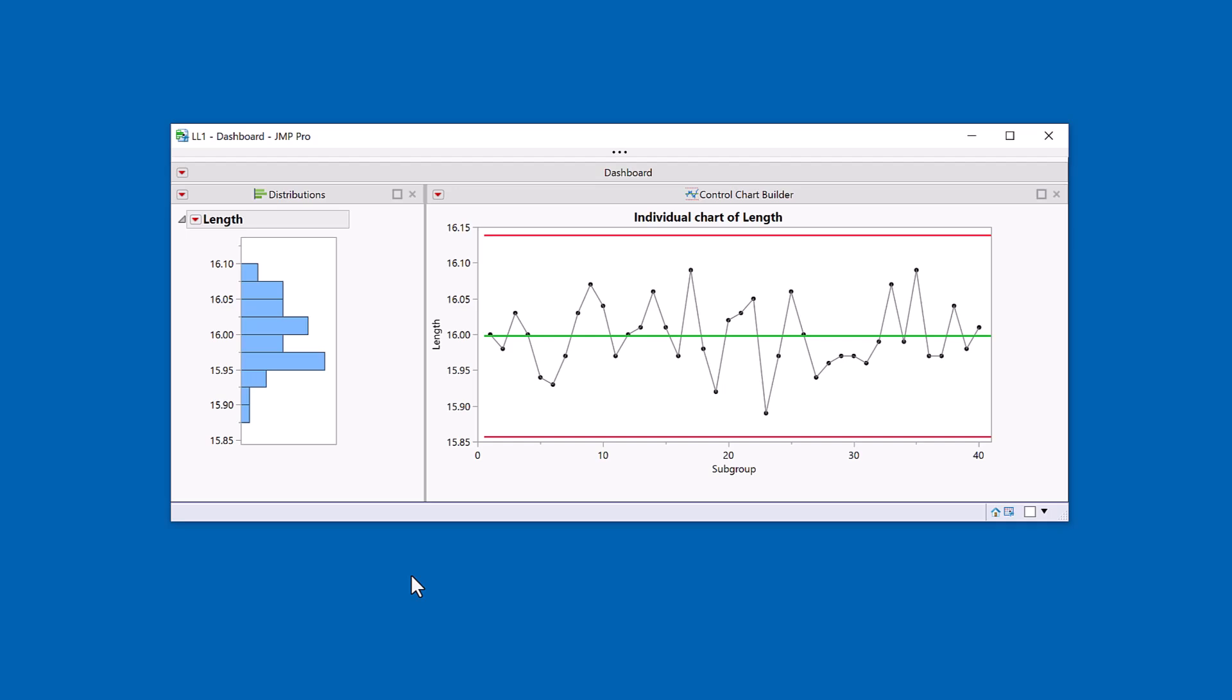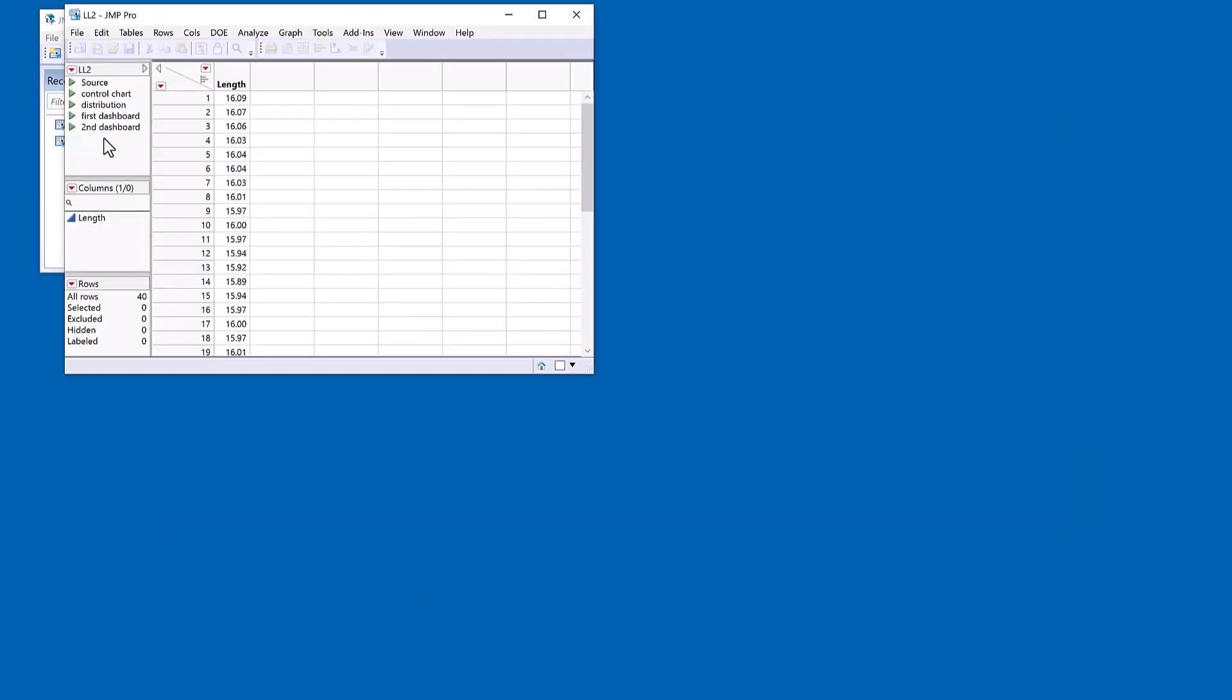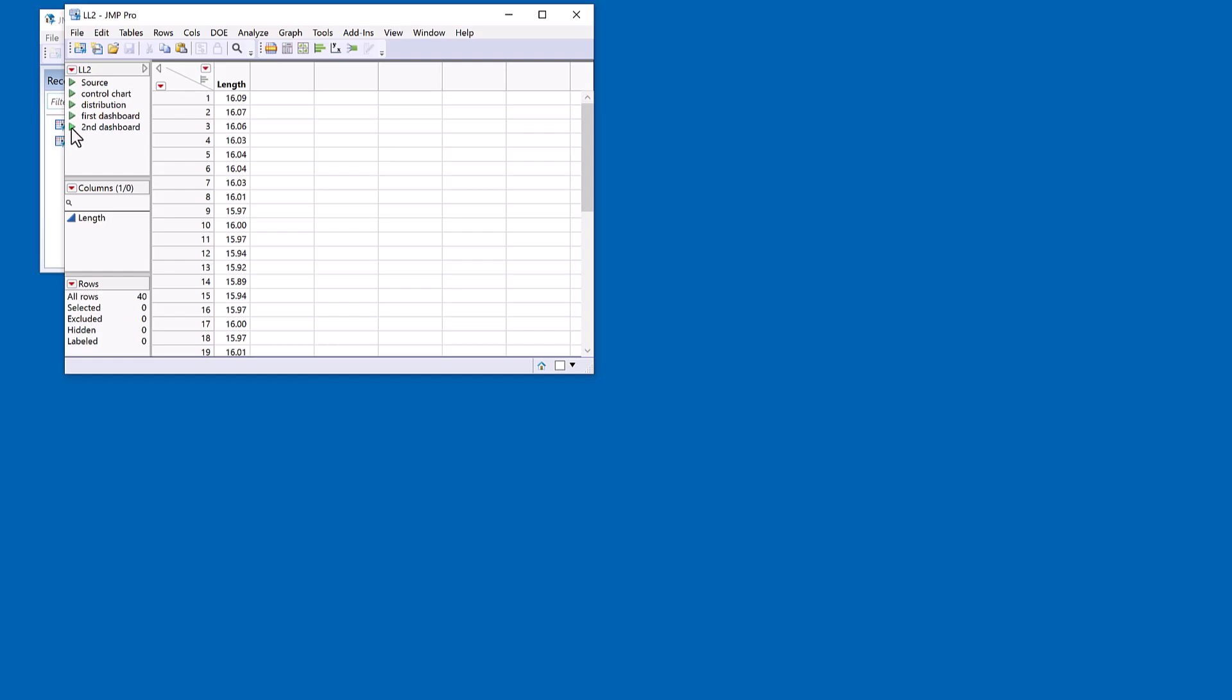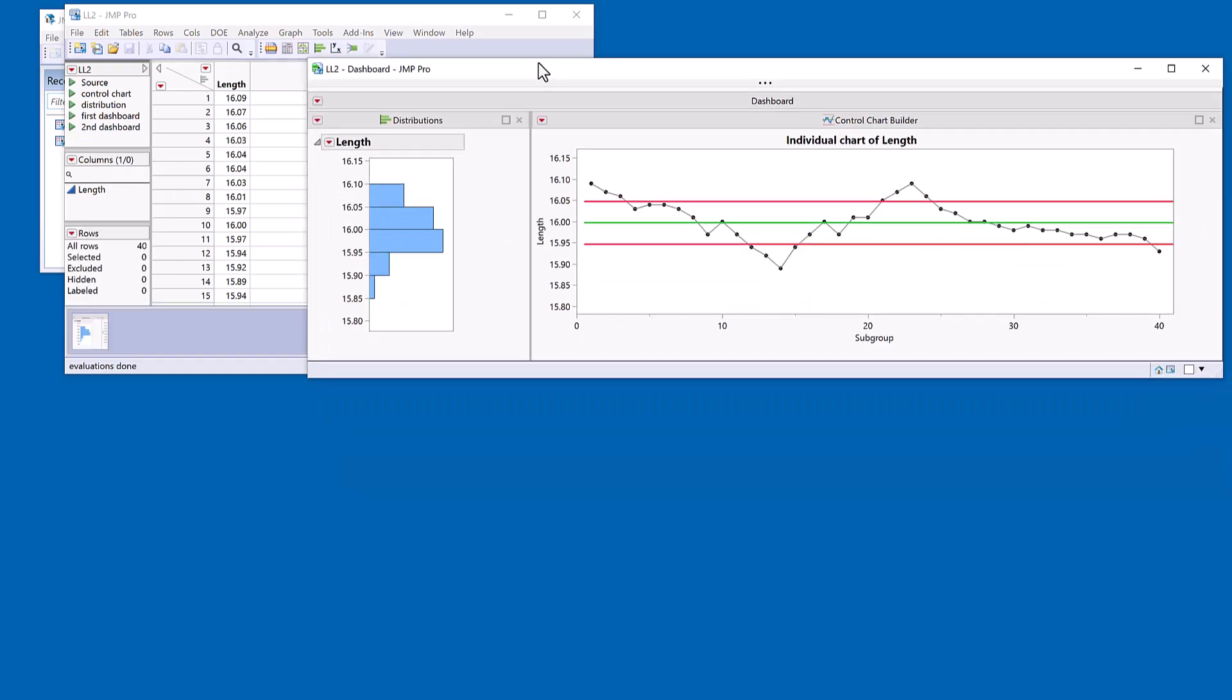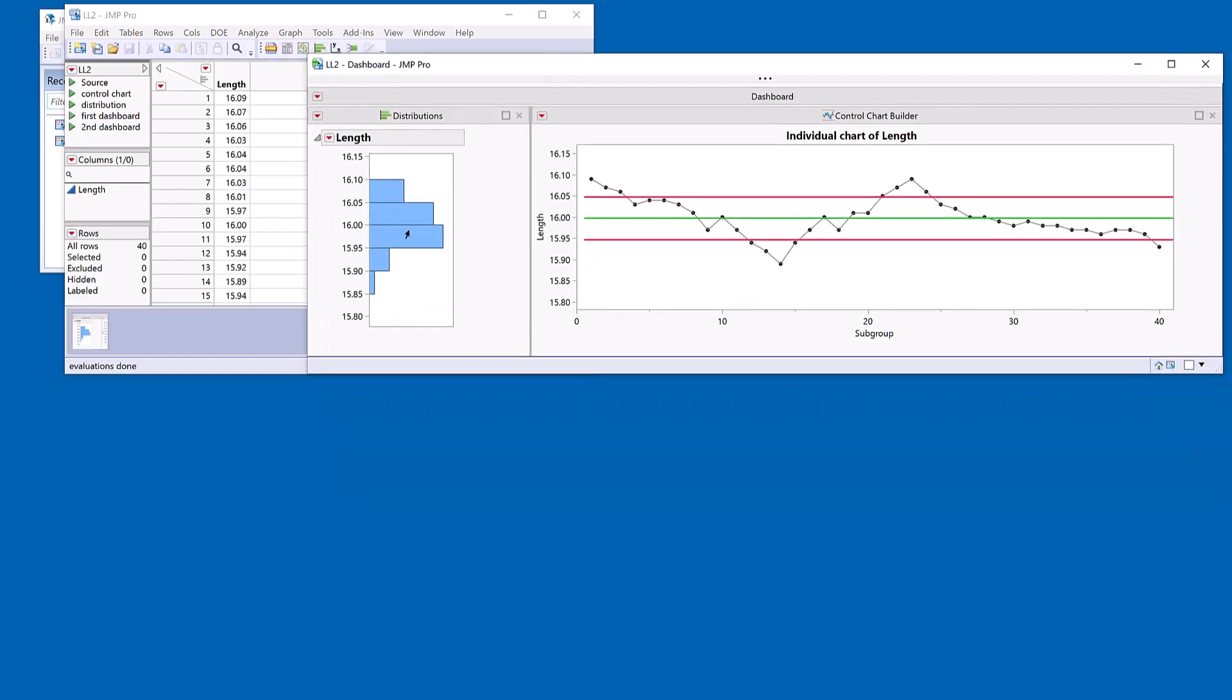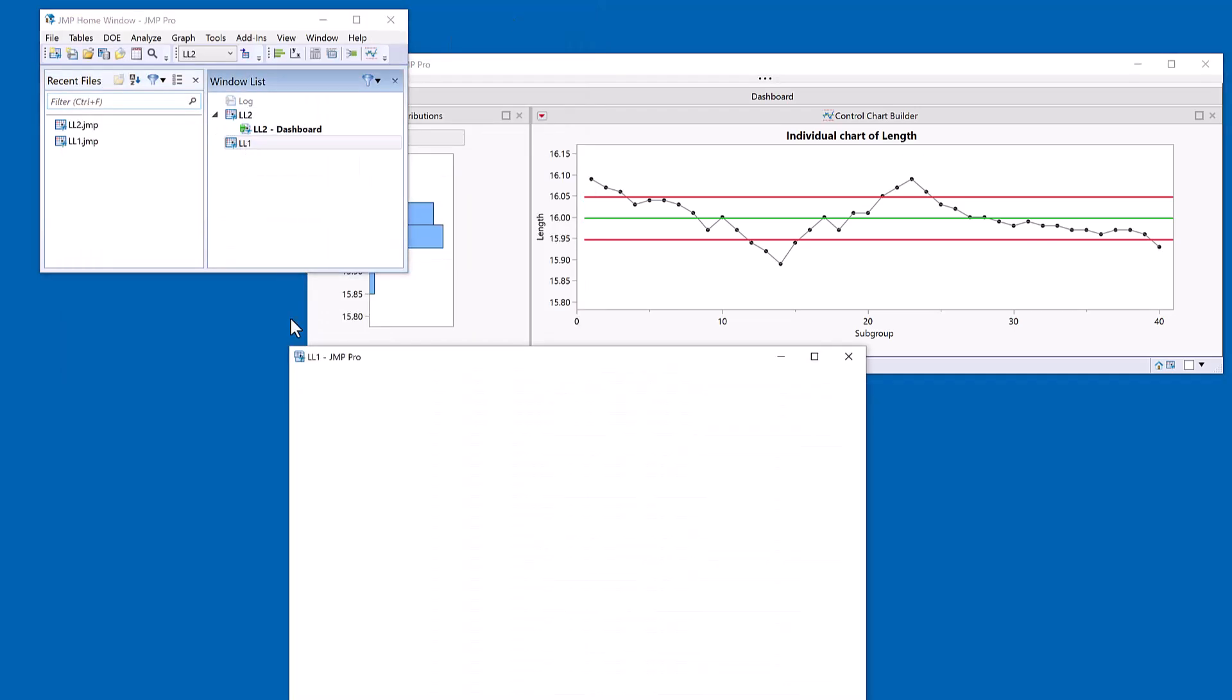I'm going to come back to my home window and let me take a data table here, which has got the dashboard attached to it. So there's my histogram and the time evolution. And now let's take another data table and look at the same dashboard.